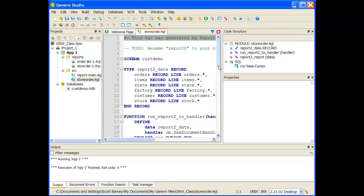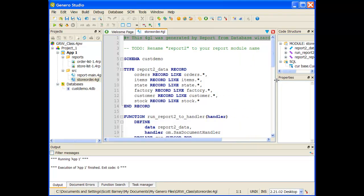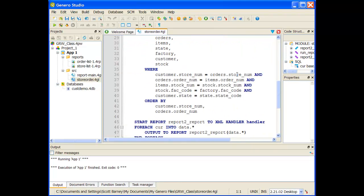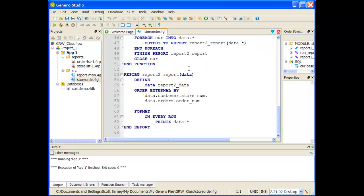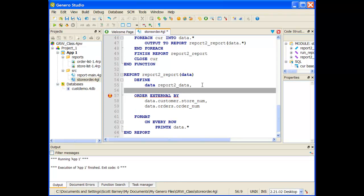I've opened up my 4GL file and we're going to navigate down to the report block. Right now in the report block, we have defined report2_data. To this, we need to define the variables that are going to hold our subtotals and total amounts. The first one we're going to add is order total — we'll call it order_total and make it a decimal of 10 comma 2.